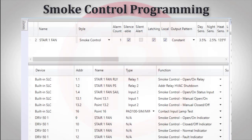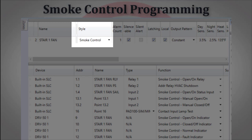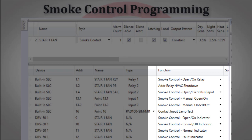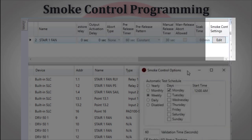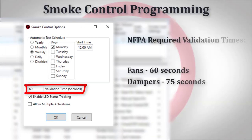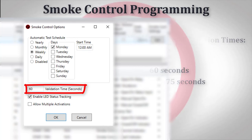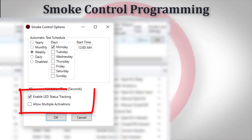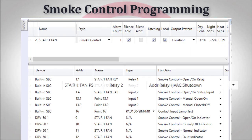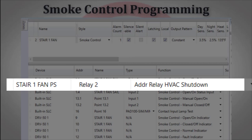In addition to specific smoke control point types, the fire panel programming software also contains a smoke control zone style. All smoke control point types must be assigned to a smoke control zone, except the manual override, which does not get assigned to any zone. The smoke control style zones contain validation timer settings for positive feedback from fans or dampers — NFPA requires a 60-second validation time for fans and 75 seconds for dampers. These zones also contain settings for the weekly test required by NFPA for dedicated smoke control systems, check boxes to enable LED status tracking and to allow multiple activations. Additionally, relays configured as HVAC shutdown, when added to a smoke control zone, will be activated by any input in that zone.